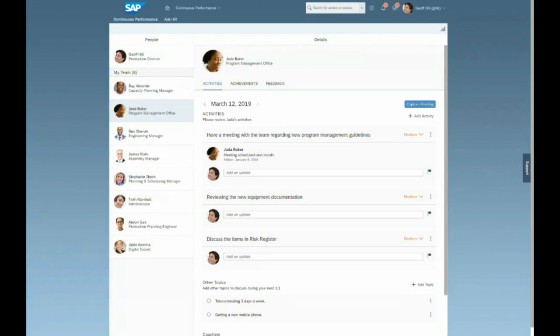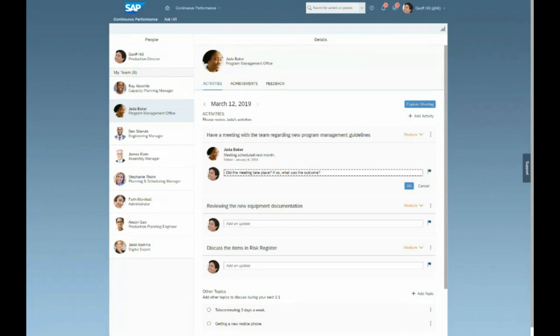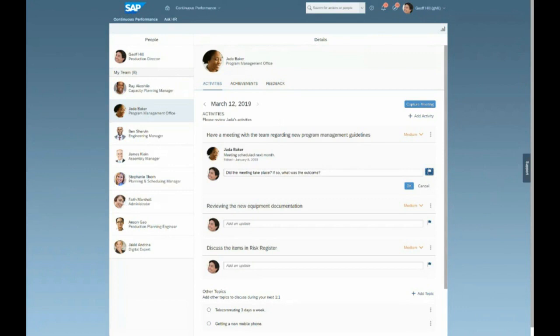So Jeff sees here that an activity that Jada is supposed to be working on is to be meeting with her team regarding a new program management guideline. Well, we see that there was no real updates on this since January 8th. So Jeff can quickly and easily just go ahead and send a little nudge to Jada and say, did this meeting take place? And if so, what was the outcome? Of course, this is something that they can speak about verbally, but it's also great when something is top of mind to just send a nudge to a colleague or a direct report to make sure that the process continues to roll as it should. And additionally, Jeff can set the priority of this as high. So when he sends this message through to his employee Jada, she's going to receive a notification.